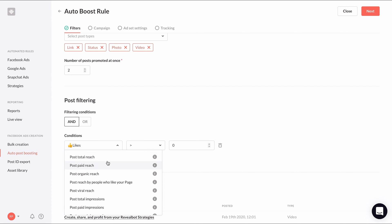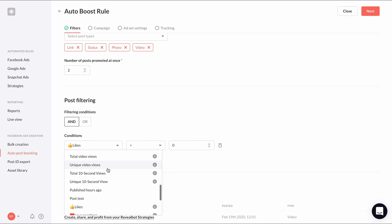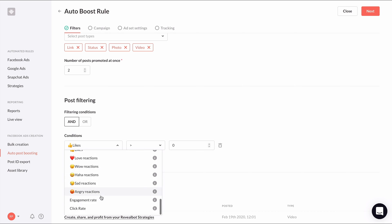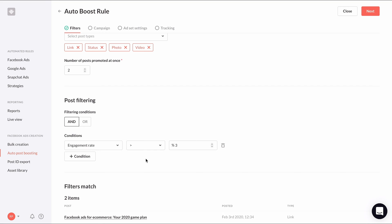let's select engagement rate is greater than 3%. You'll notice there are a lot of different metrics to create your conditions from. You may want to create individual auto post boosting rules that are more applicable to a certain post type. For instance, you can create an auto post boosting rule just for link posts and set the condition based on click rate. Before moving on to the next step,